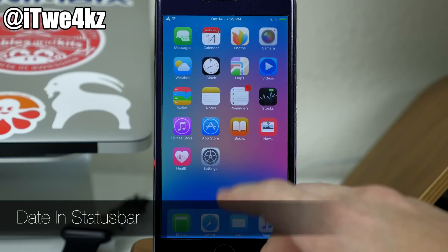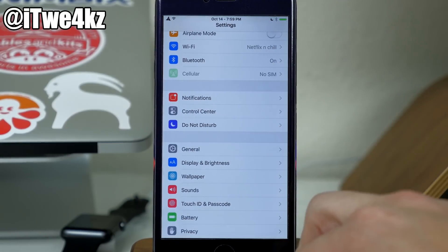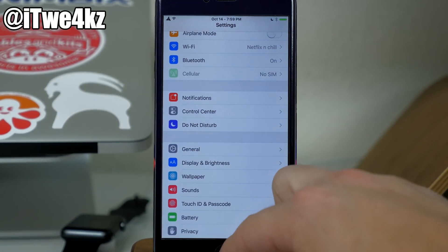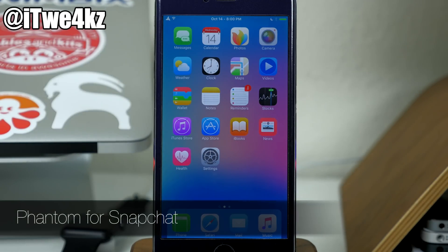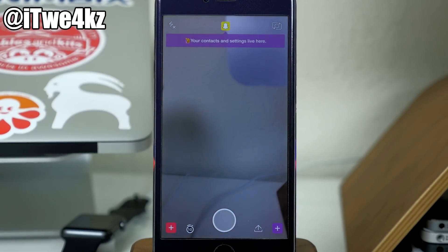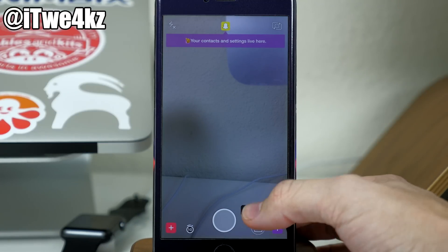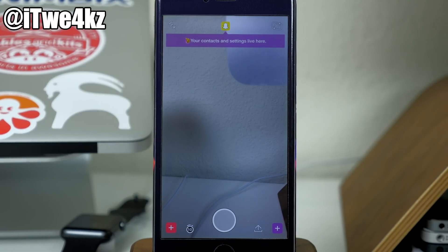The next tweak is Date in Status Bar, which puts the date right there in the status bar. I like this because when I'm in apps I always have the date right up there — I don't have to go back to the springboard to check it on the calendar app. The next tweak is Phantom for Snapchat. If you use Snapchat, you definitely need this tweak — it basically breaks every rule Snapchat has. You can save photos, save videos, input videos from your library, and view timed images for as long as you want.